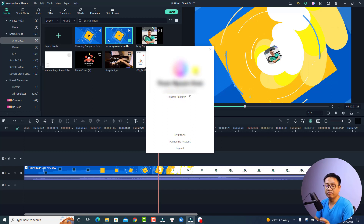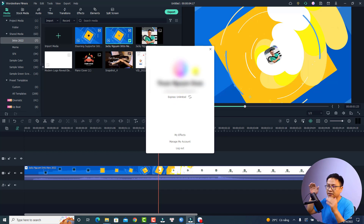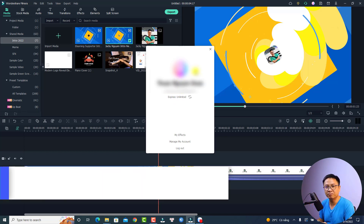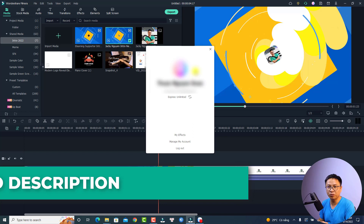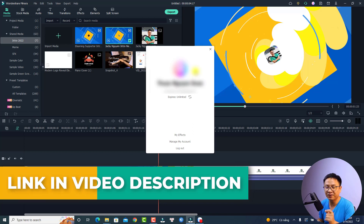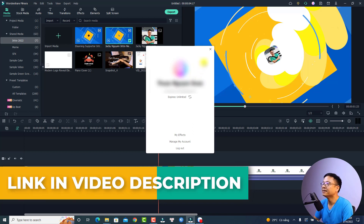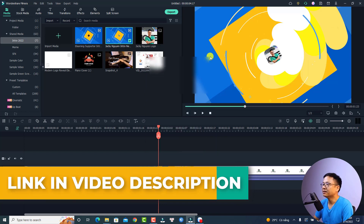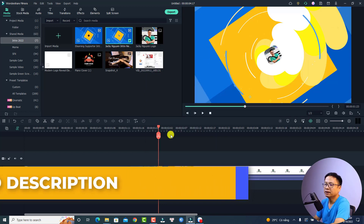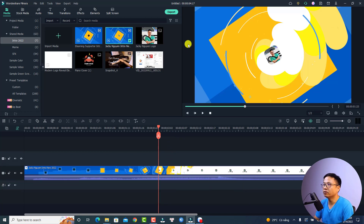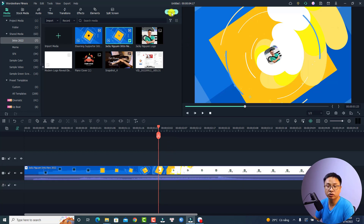For those of you who want to purchase a single license of Filmora 11, don't forget to use my 20% discount coupon code in the description. Now, in order to export the video all you need to do is click the Export button, or you can press Ctrl+E to export.